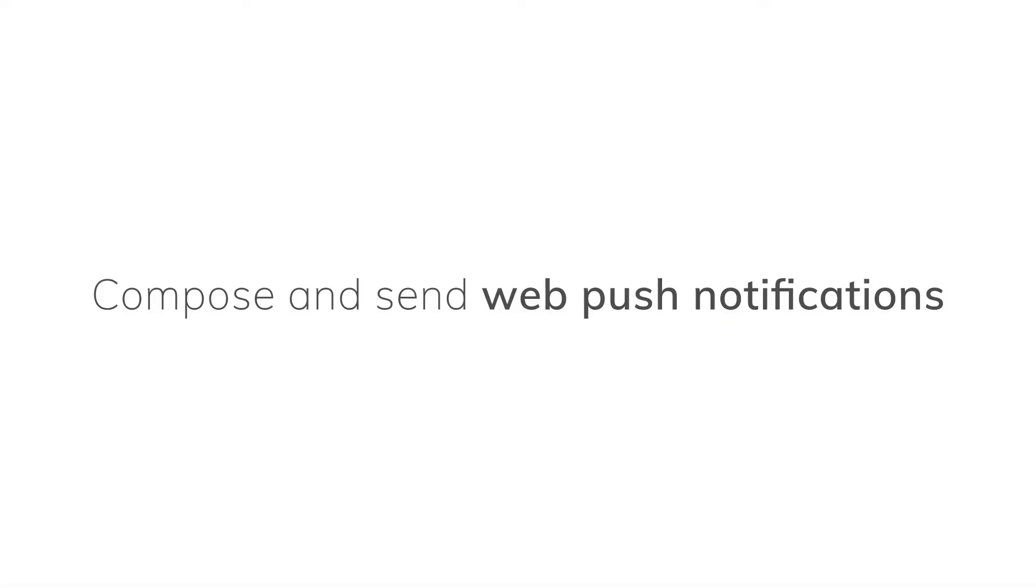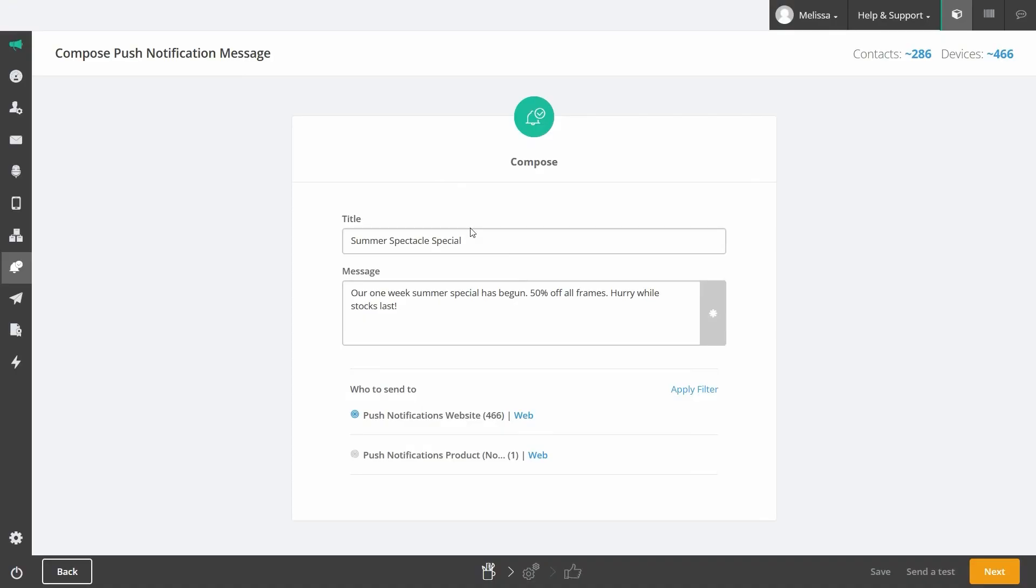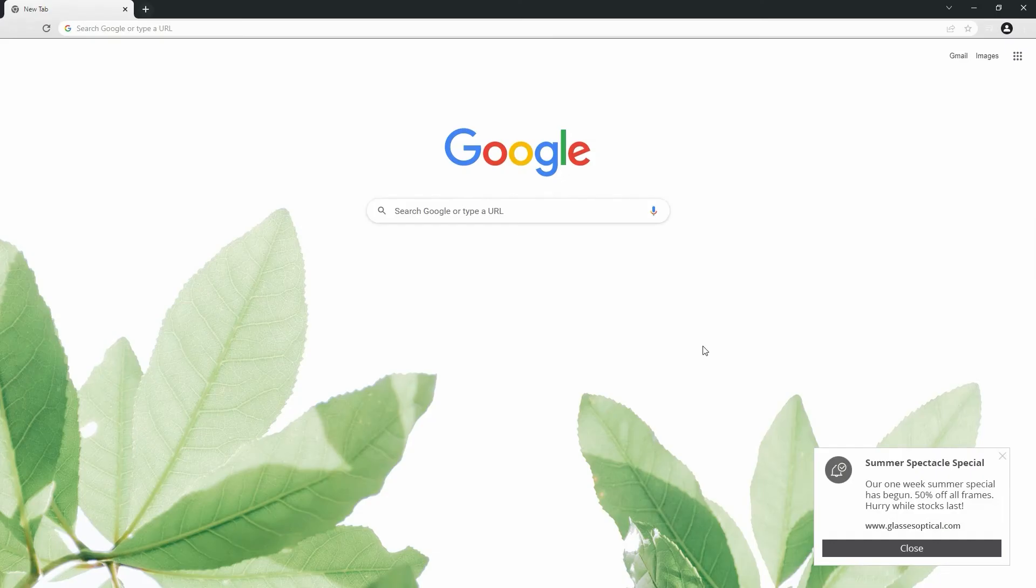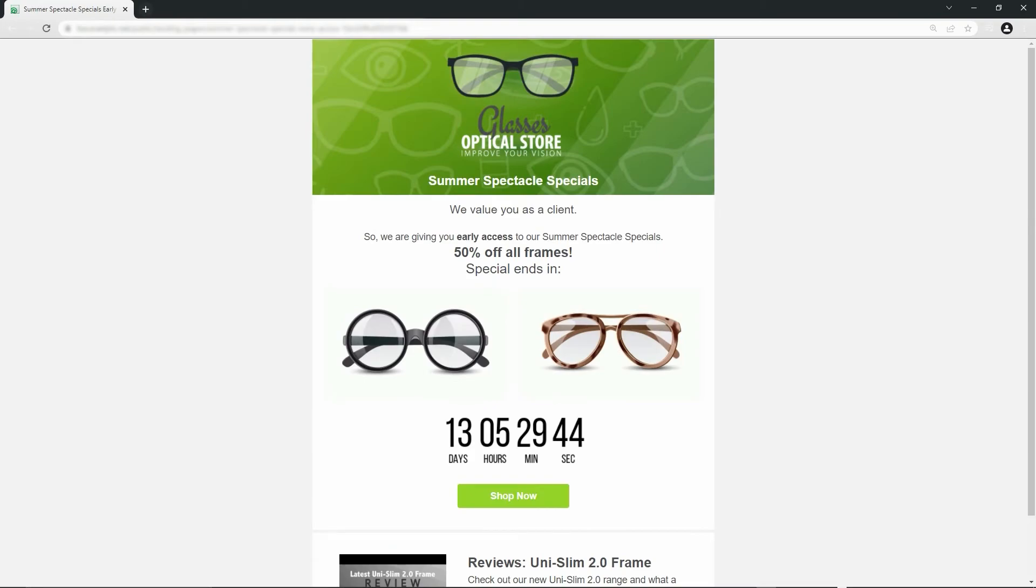Compose and send web push notifications. Compose web push notifications to send subscribers actionable messages via their internet browsers, even if they're not on your website. Quick, simple, and effective.